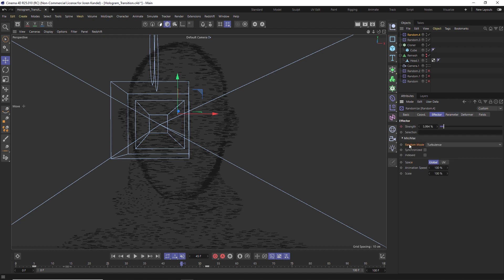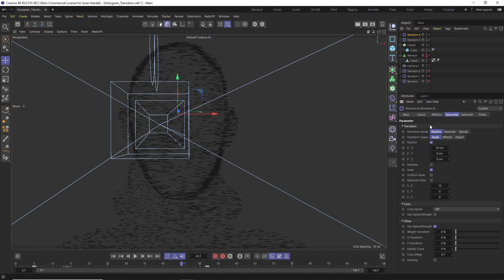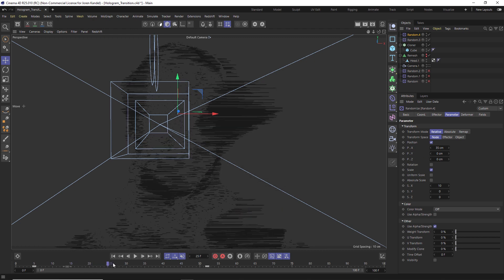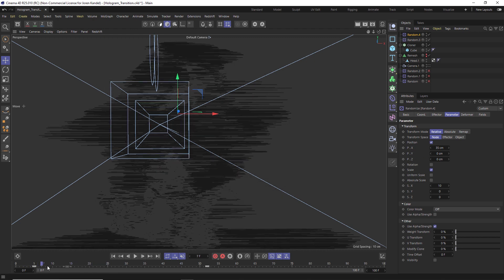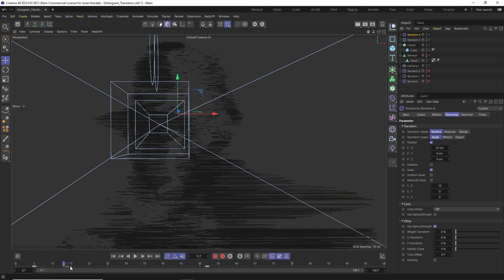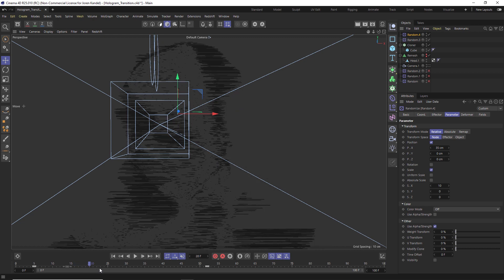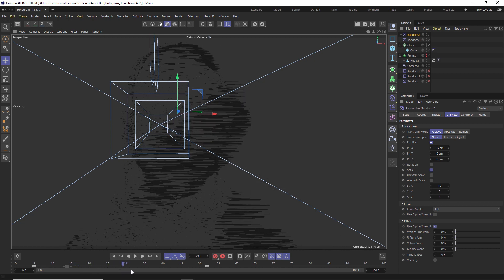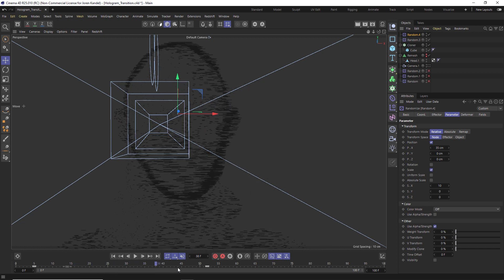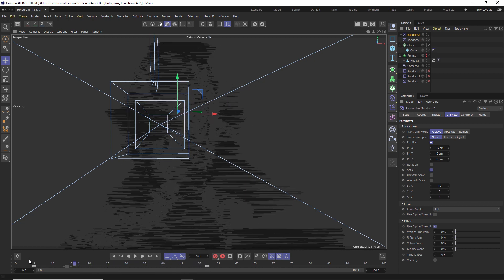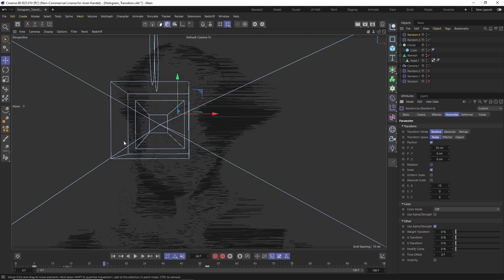We can go to the effector and we can maybe change the random mode to noise and we can play with the different parameters, maybe make them longer. But now because we've added a different animation type, you can see that it's becoming a lot more complex and looking really cool.